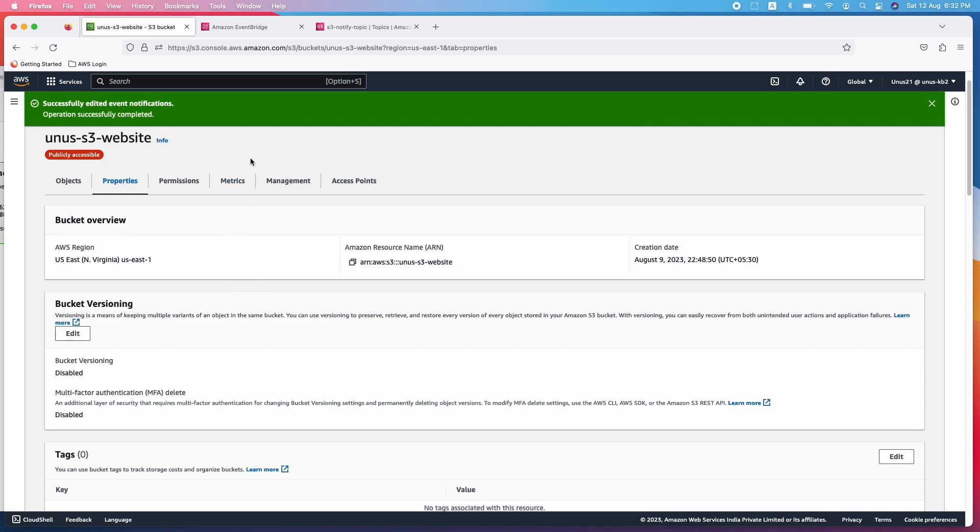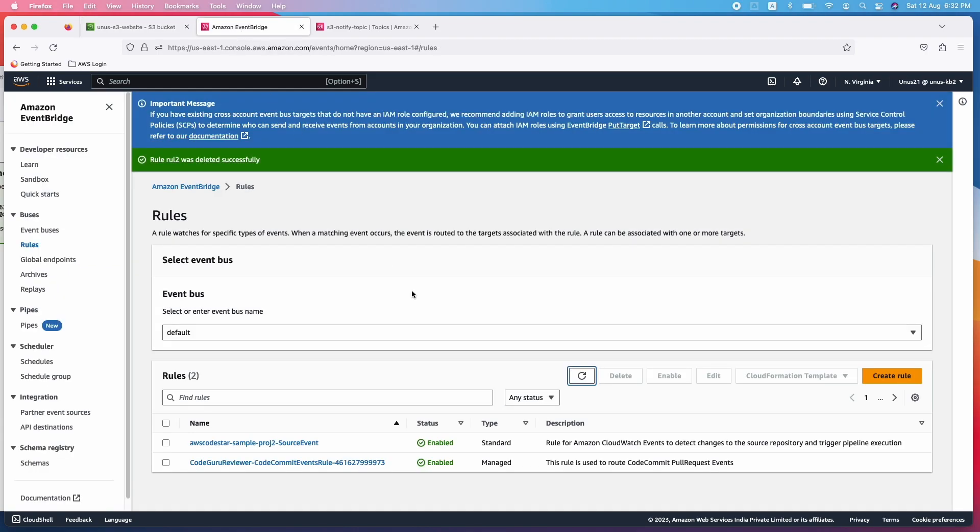Now the next thing which we need to do is go to EventBridge and create a rule. So that whenever EventBridge receives an event from this particular S3 bucket, it will send that message to the destination whatever we configure. Let us see how we can do that.